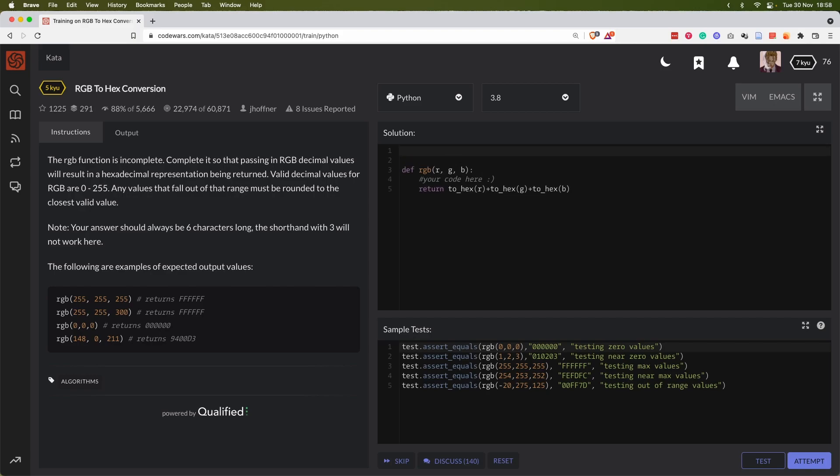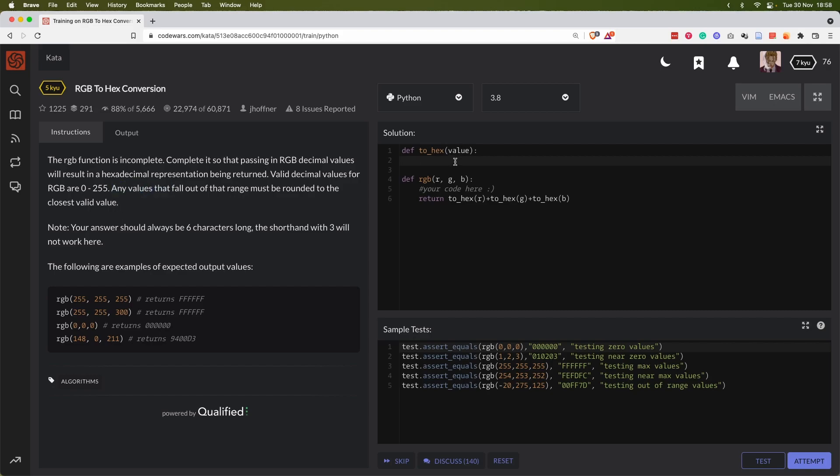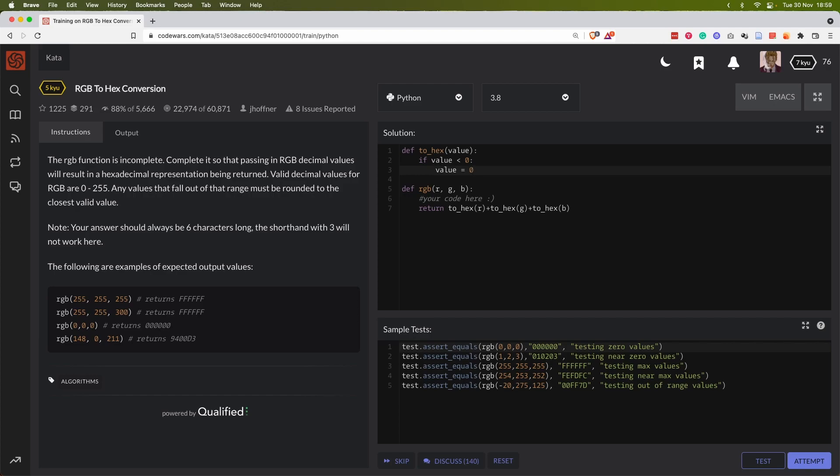We assume that the to_hex function will return a string with a length of two characters always. So let's define this function. So to_hex(value). Remember that if any value falls out of the range it must be rounded to the closest value. So if value is smaller than zero, even though this condition is not given in the example, but we still need to do it, then value equals zero.